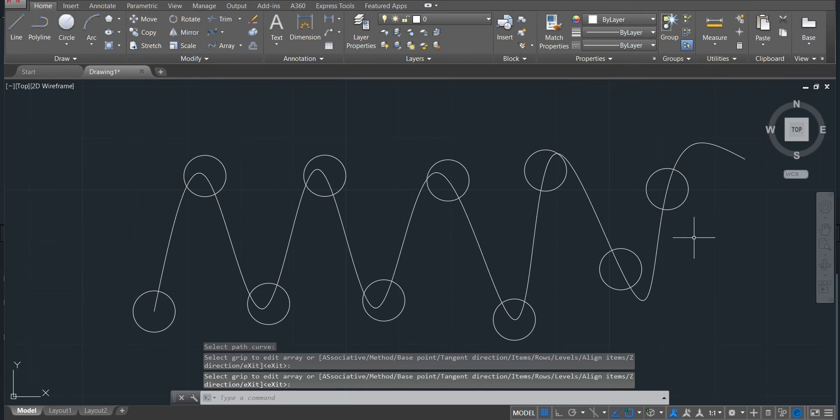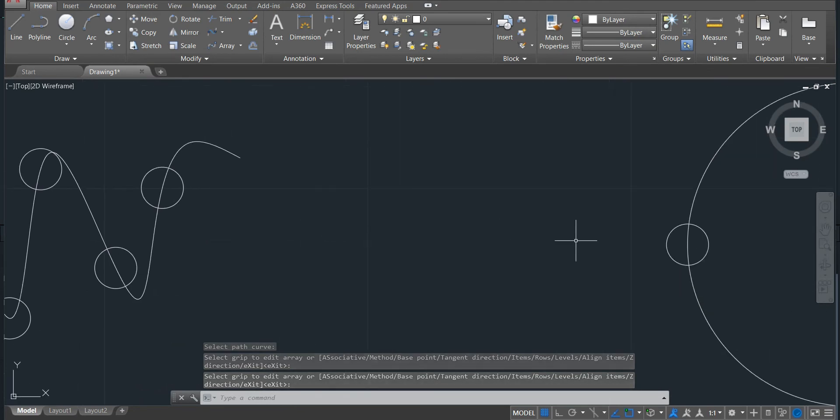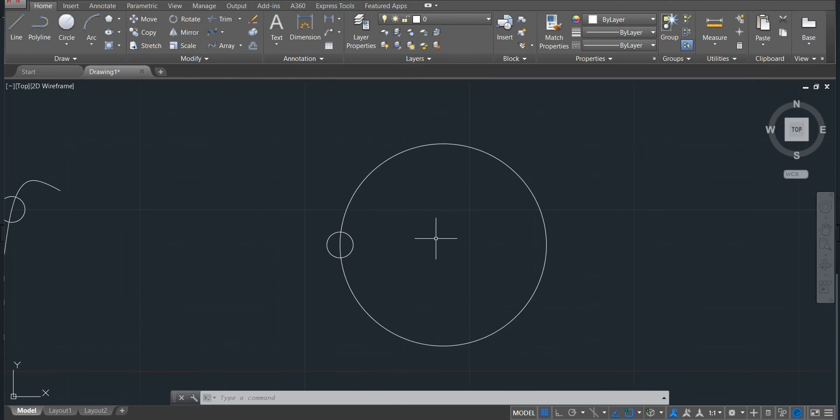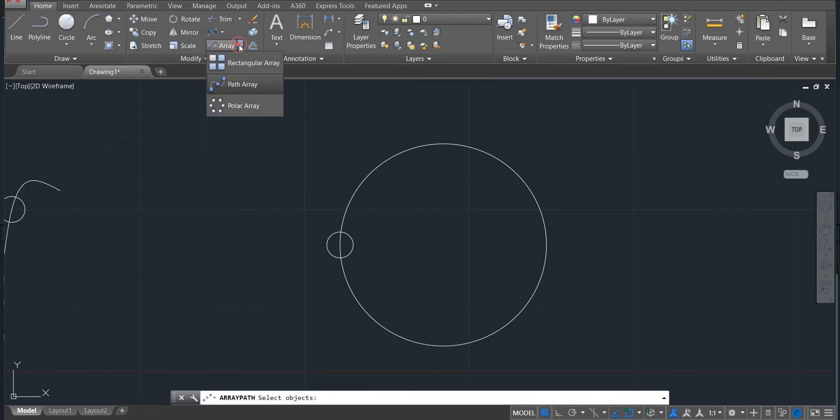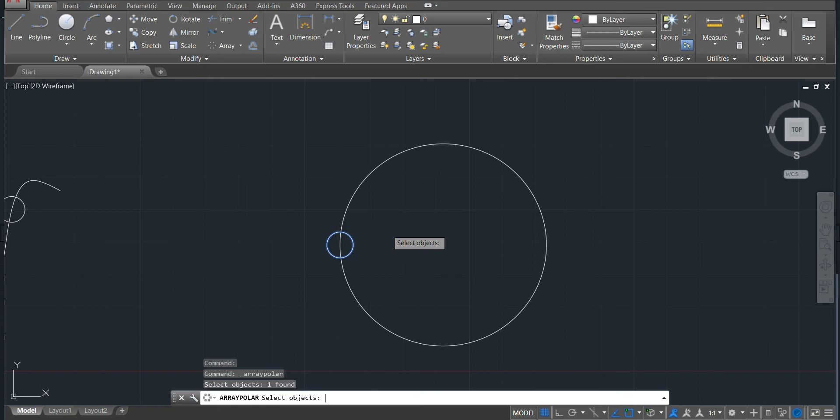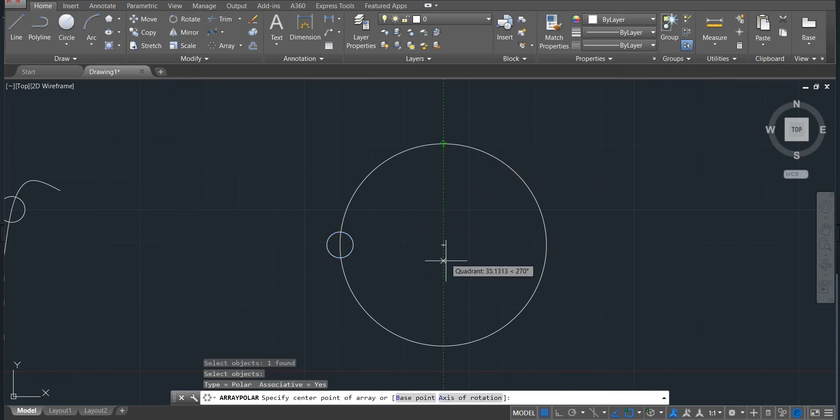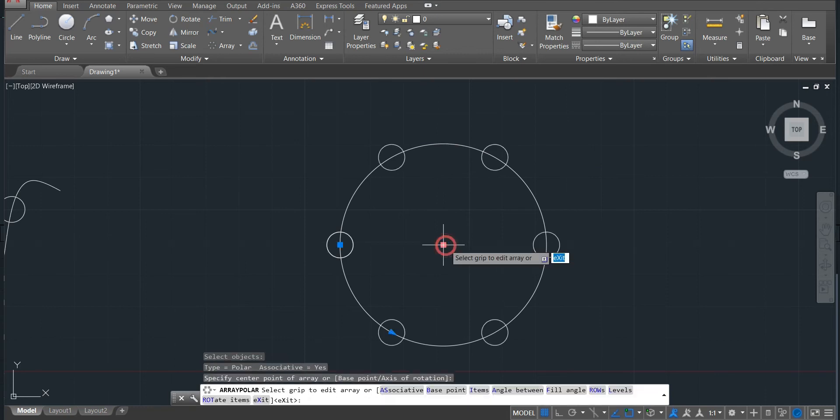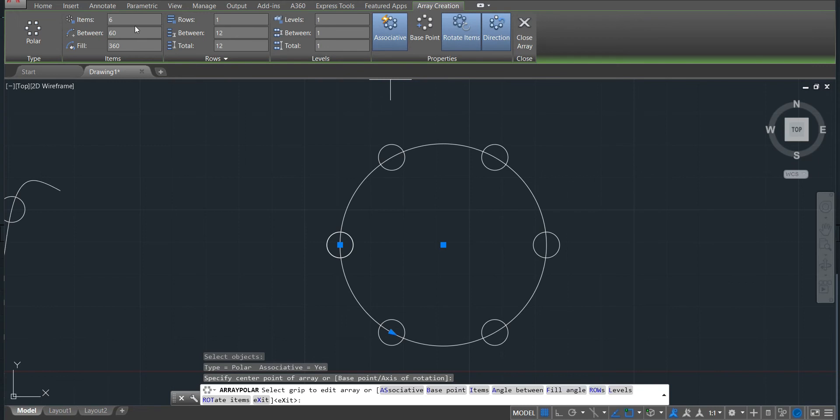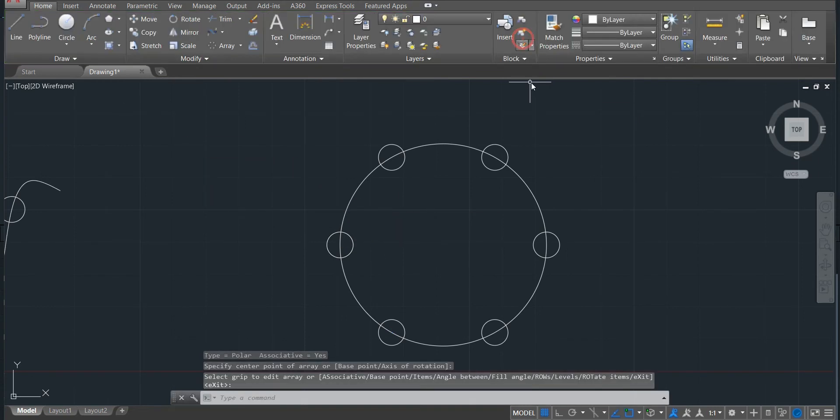The next is polar array. So the polar array is here. We just activate, select the objects, enter. Now select the center point. So the center point is here, and then we can see it's also done. And we can also make all the modifications as we have done on the first array. So that's the way we do the array.